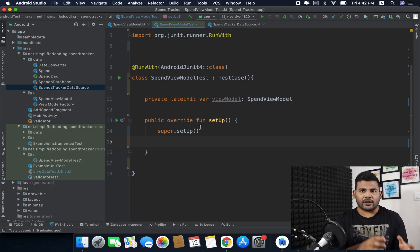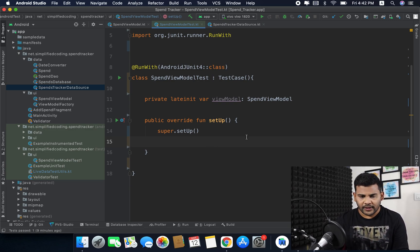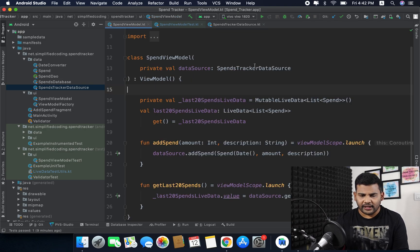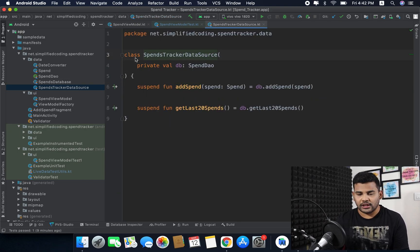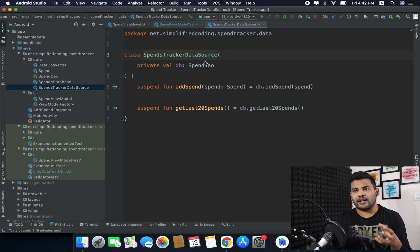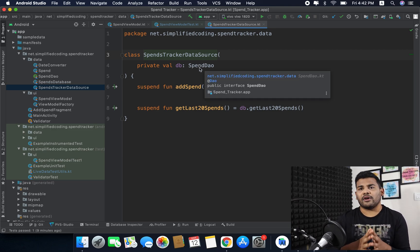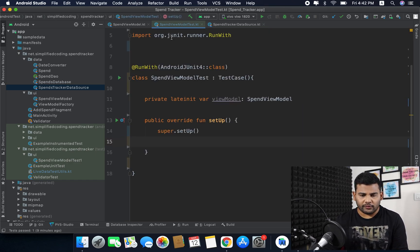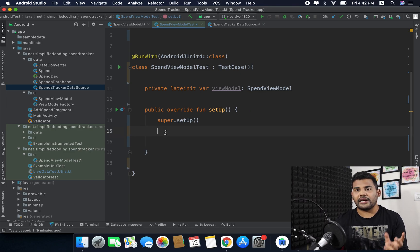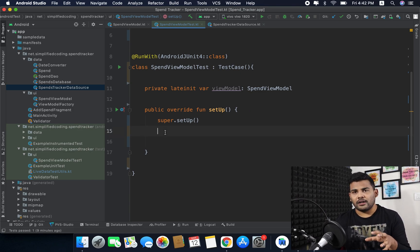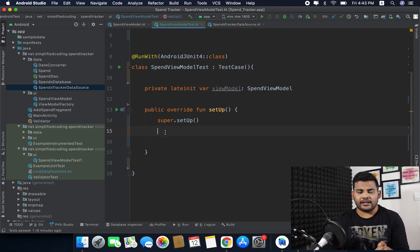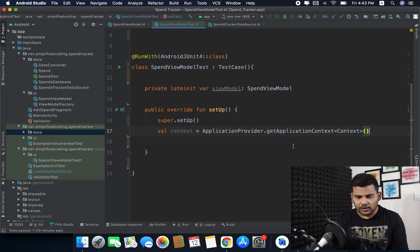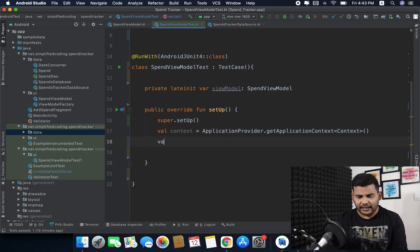To create the view model we need the SpendTrackerDataSource, and to create the SpendTrackerDataSource we need our SpendDAO, and for the SpendDAO we need our database. So let's go to the ViewModelTest. First I will create the database, but to create the database we need context, so the first thing we will get here is the context.